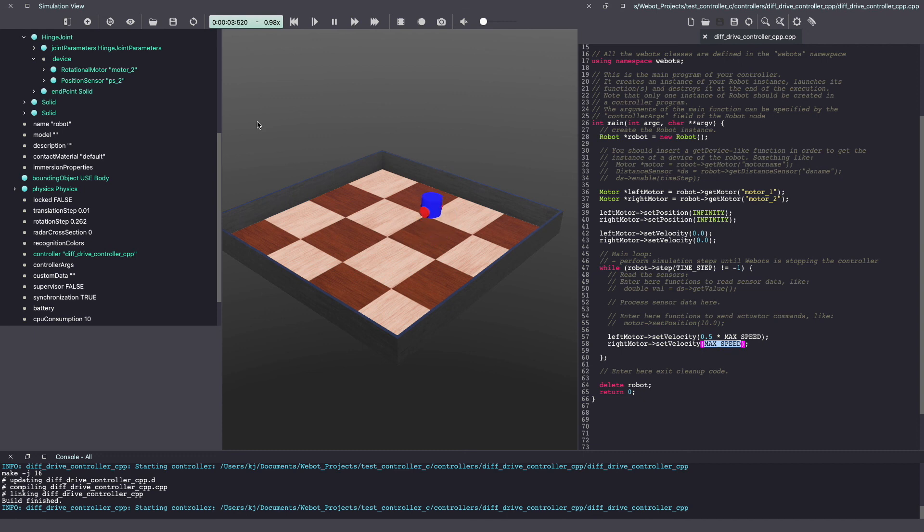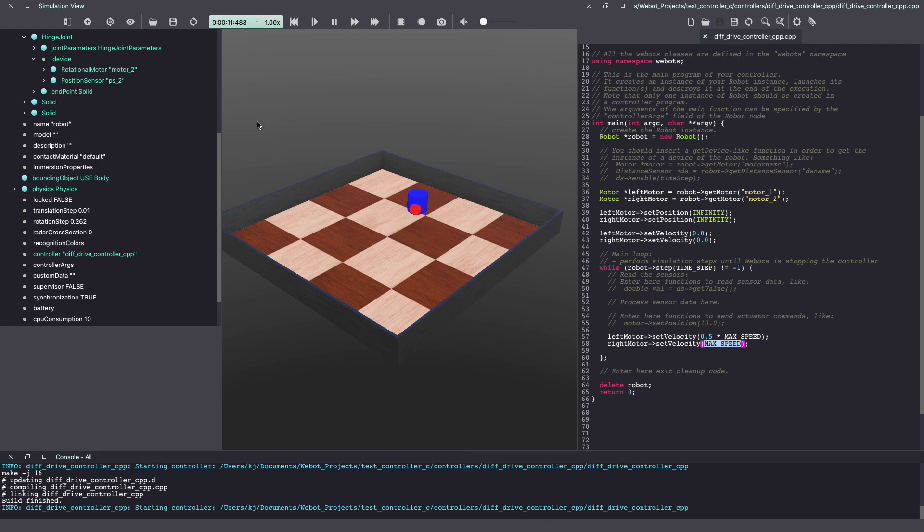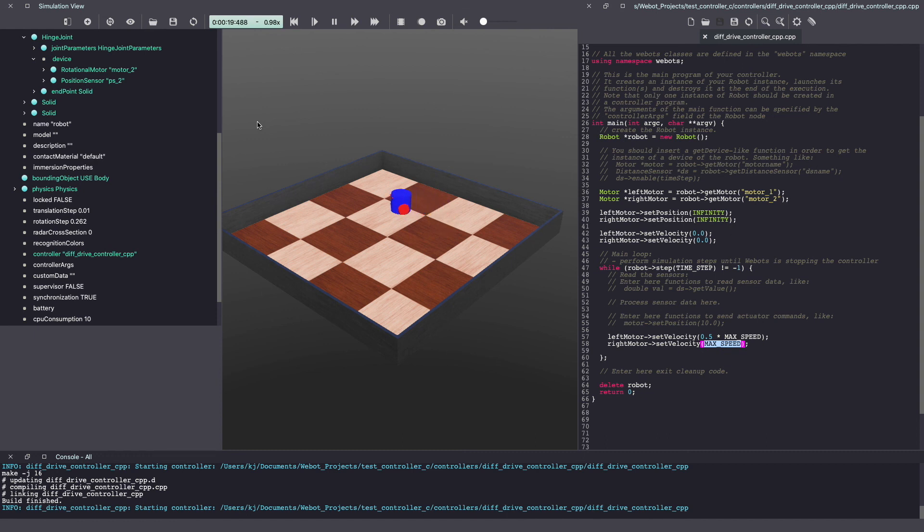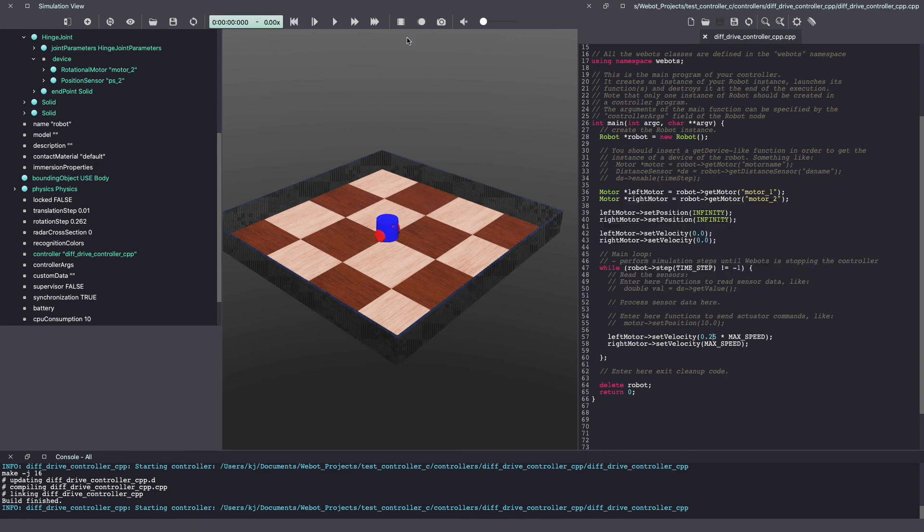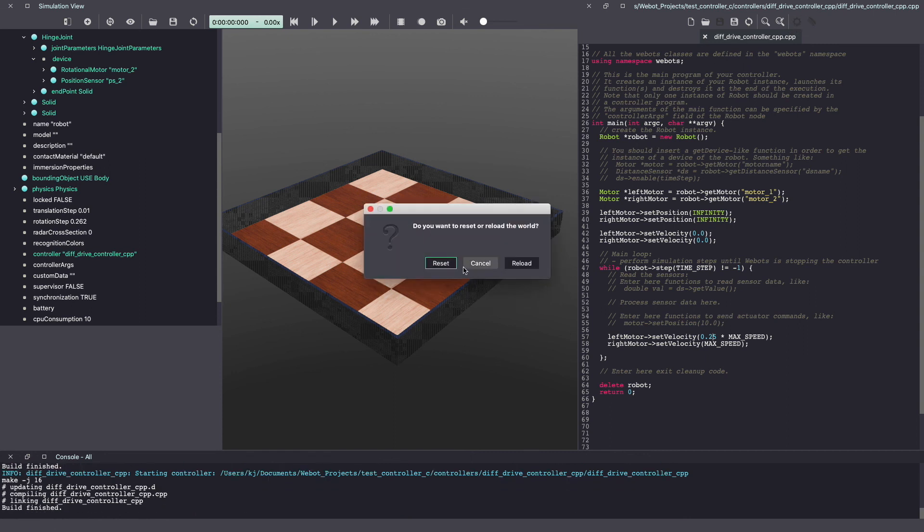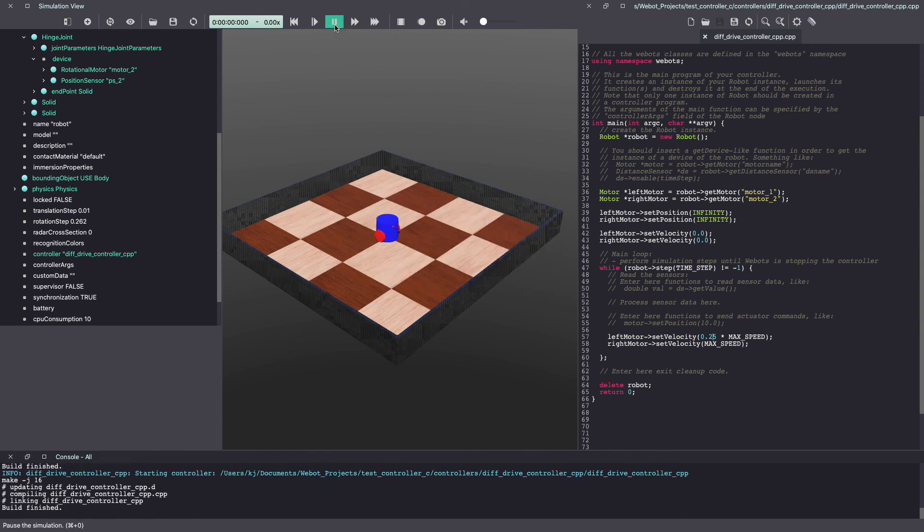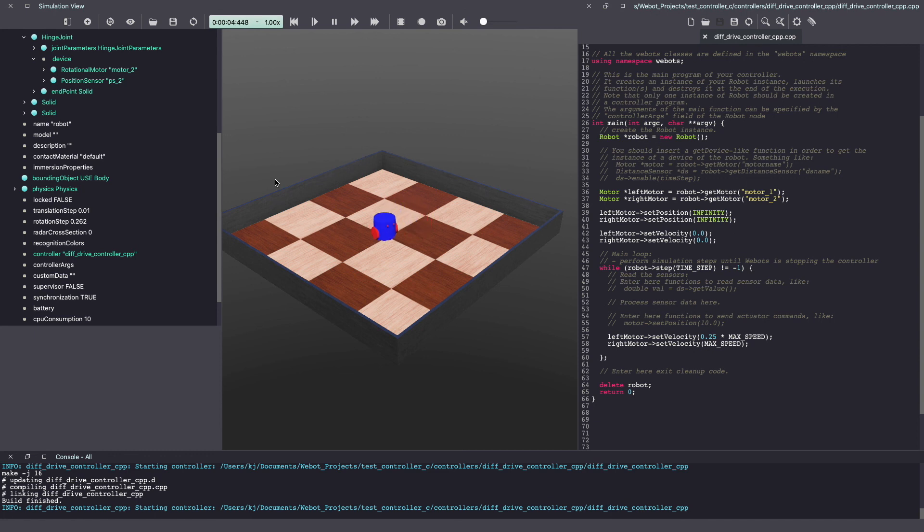As you can see the robot is now driving forward and turning. Similarly, if you want your robot to turn in the opposite direction simply change the speeds. Not just that, by changing the value of speed you can also get the robot to take a wider or a smaller turn. Let's give that a try. As you can see the robot is now taking smaller turns.